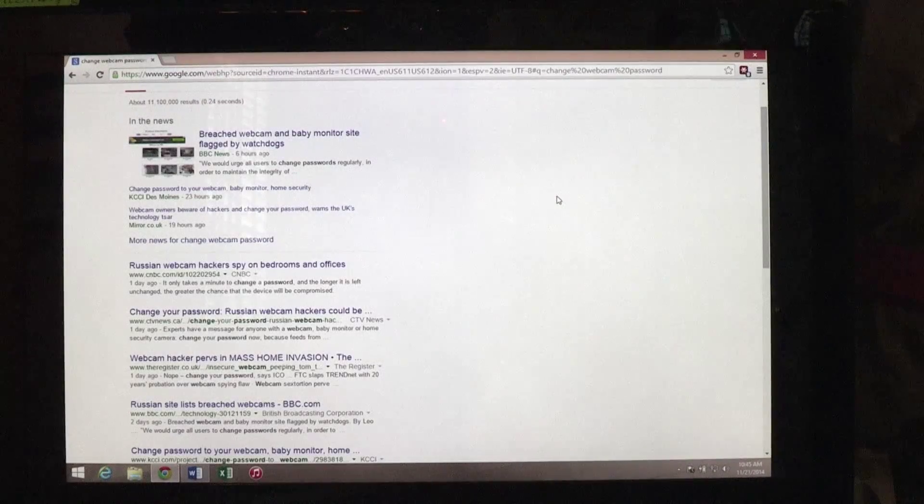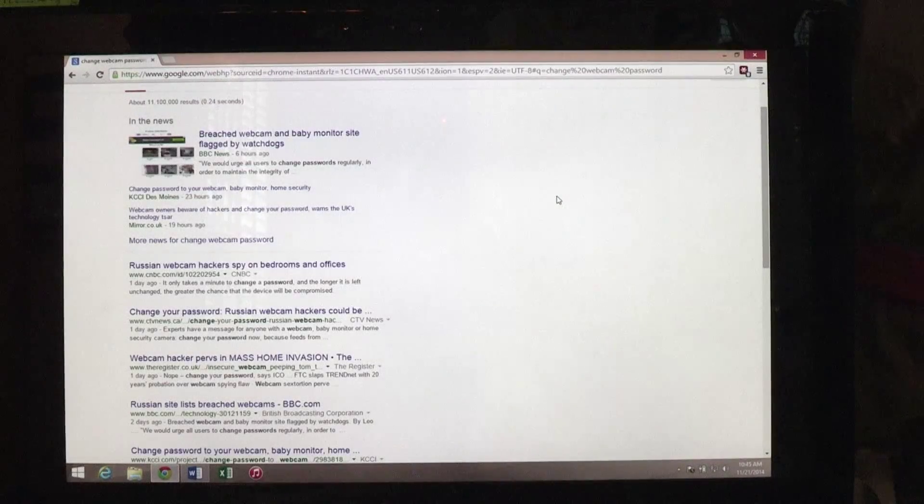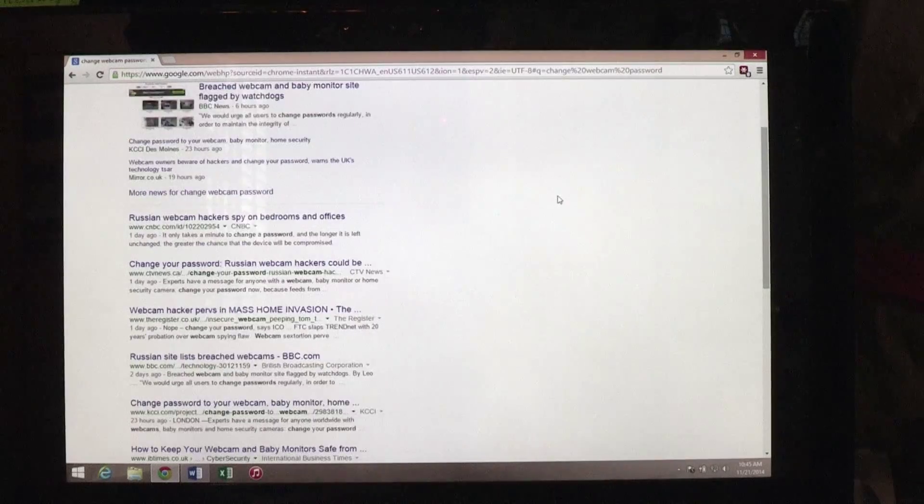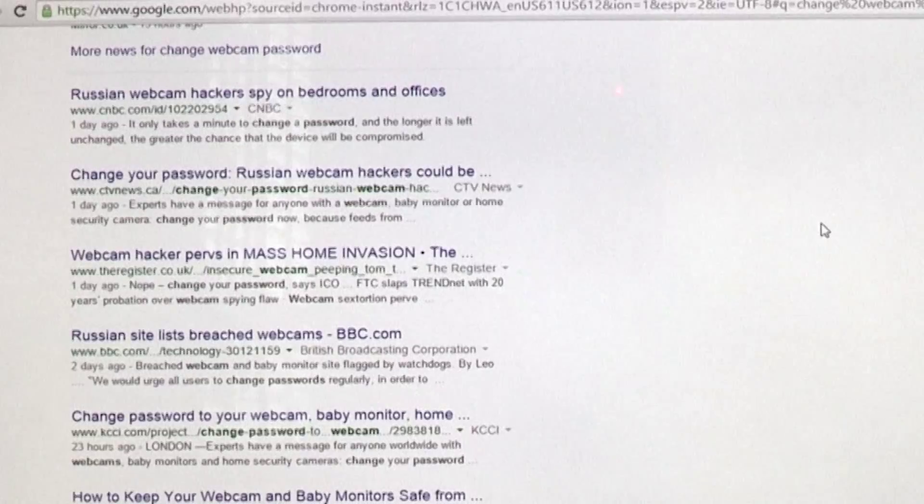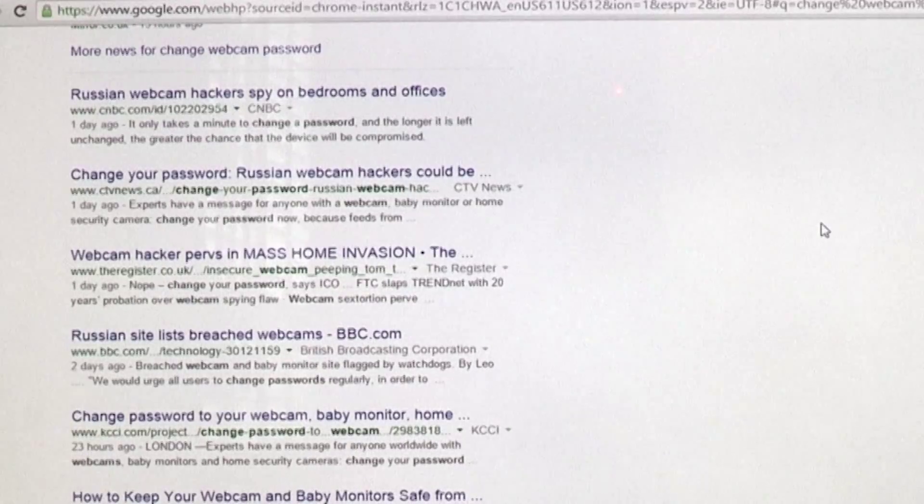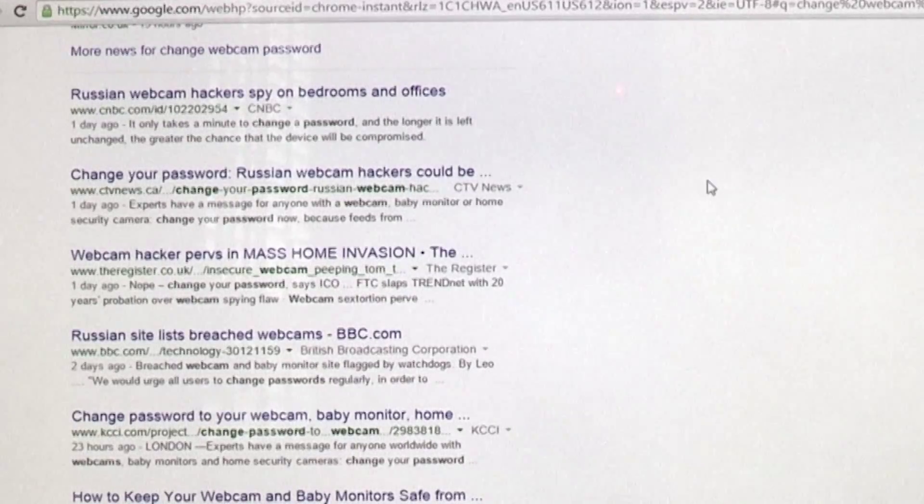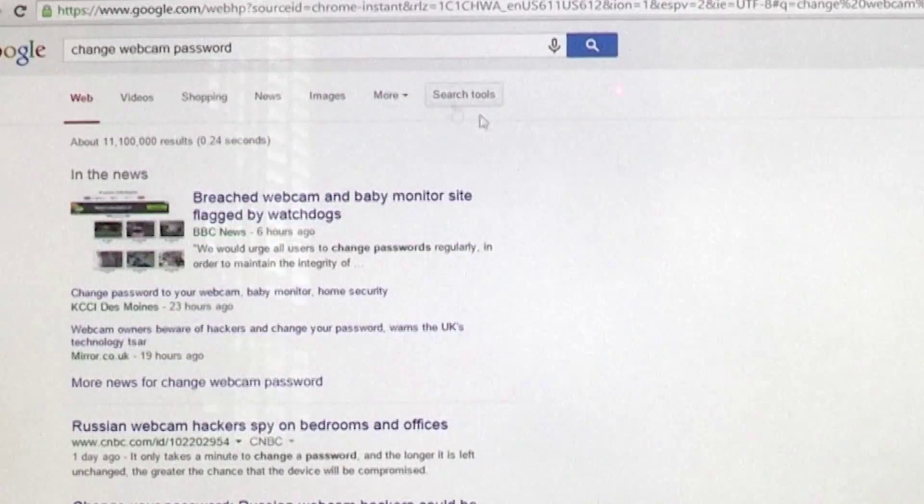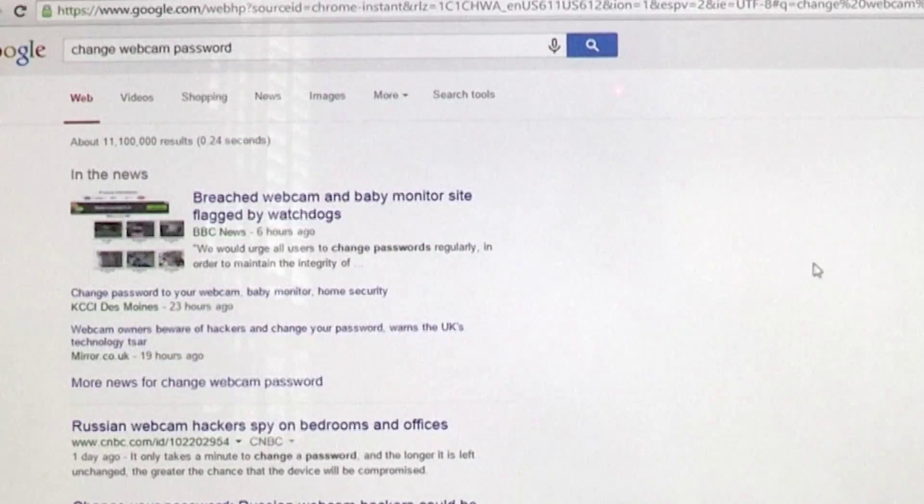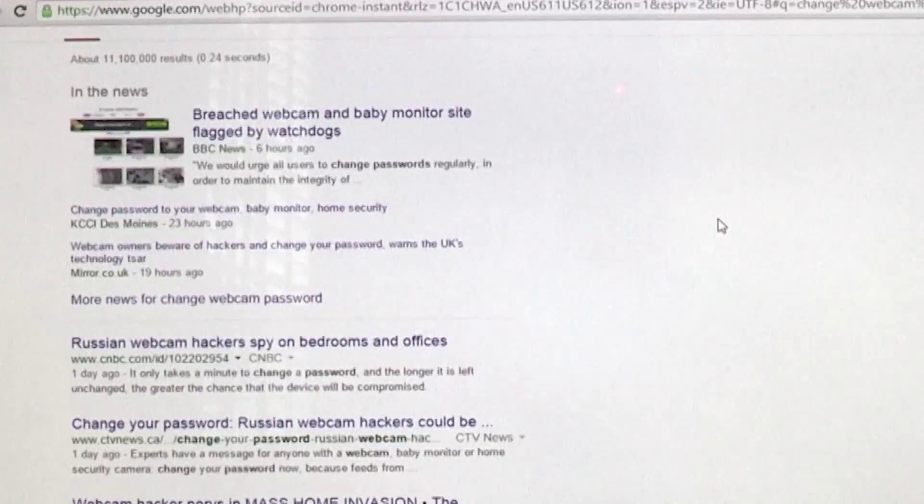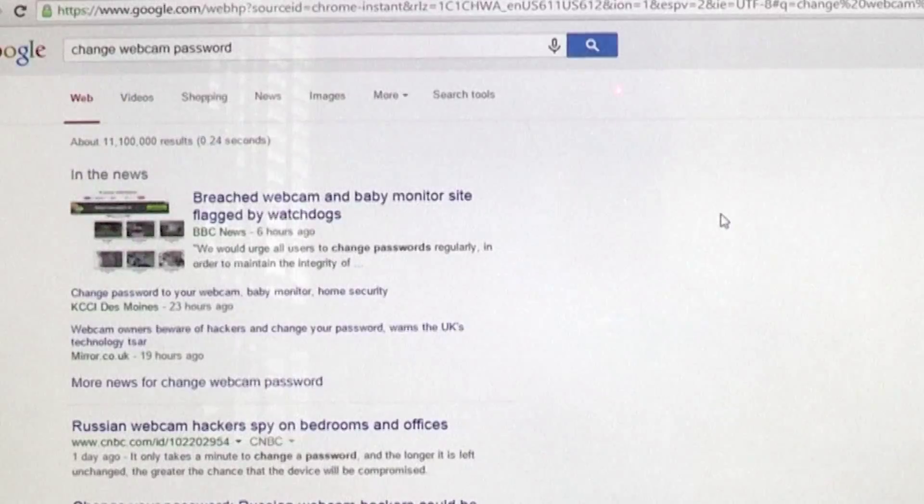So recently it's been all over the news that you've got to lock down your webcam and change the password. Well, I did some research on the web, and if you type in 'change webcam password,' it's not so intuitive in how to do that.